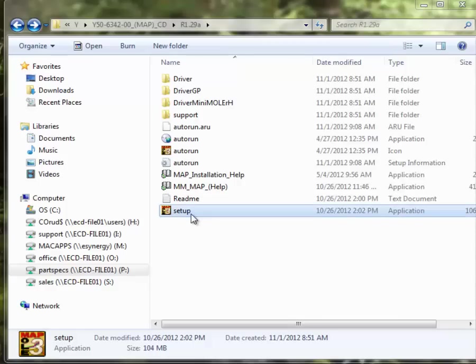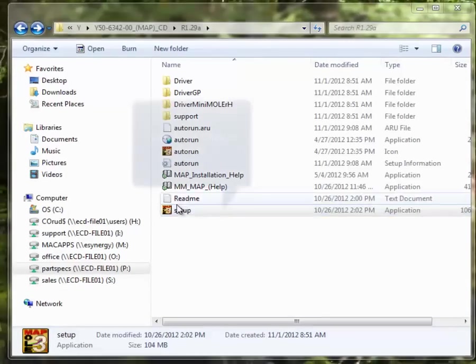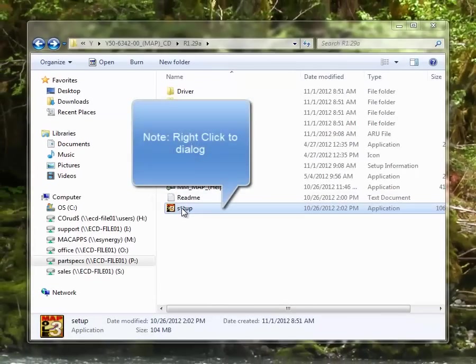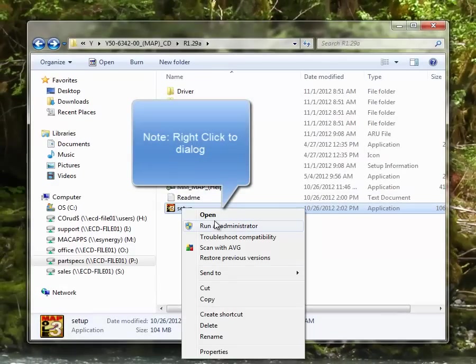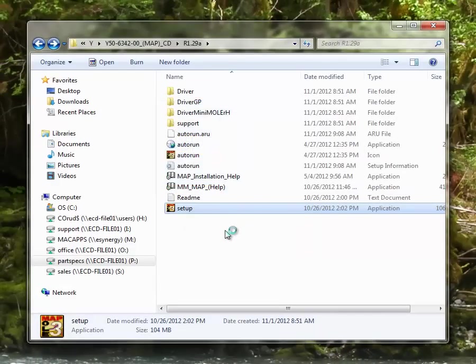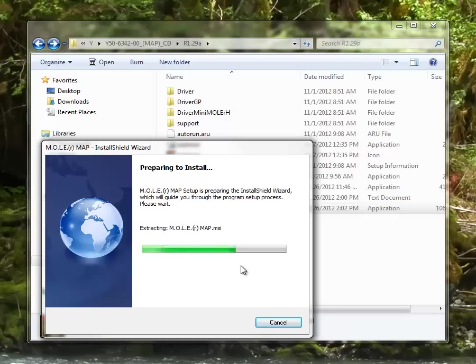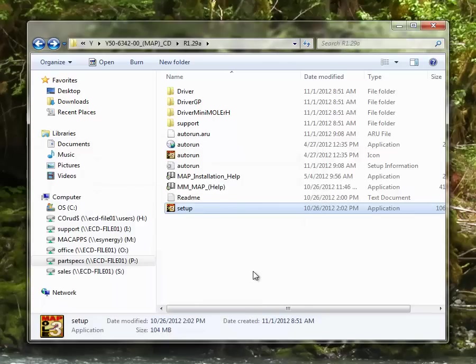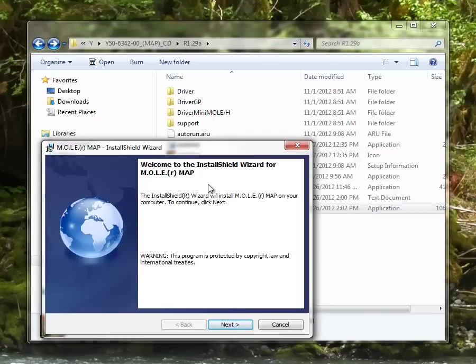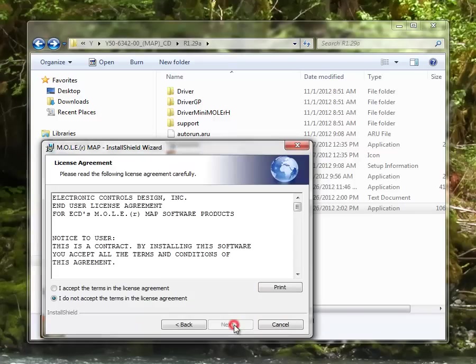Once you have the administrator rights and you're ready to go, we'll open this setup as the administrator. This is going to prep the MAP software installer. The installer also installs some Microsoft redistributables and a PDF creator, so it may take a little bit of time to get started here, but just be patient with it. Once you see this screen for the install shield wizard, go ahead and select next.